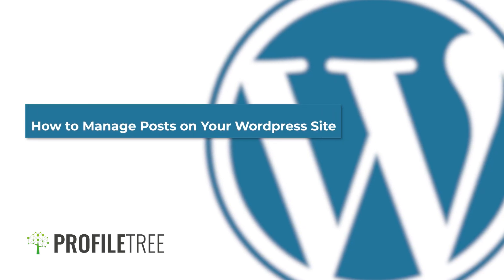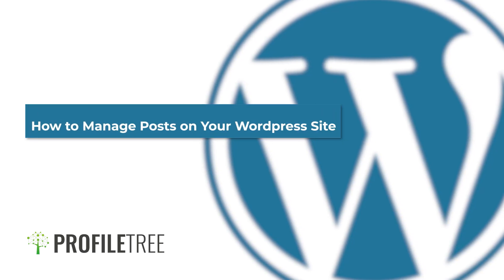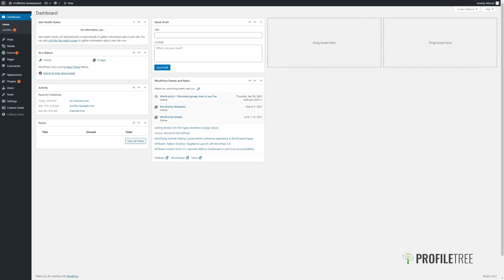Hello, this is Marcus from Profile Tree and in this video I will be showing you how to manage the posts on your WordPress site.